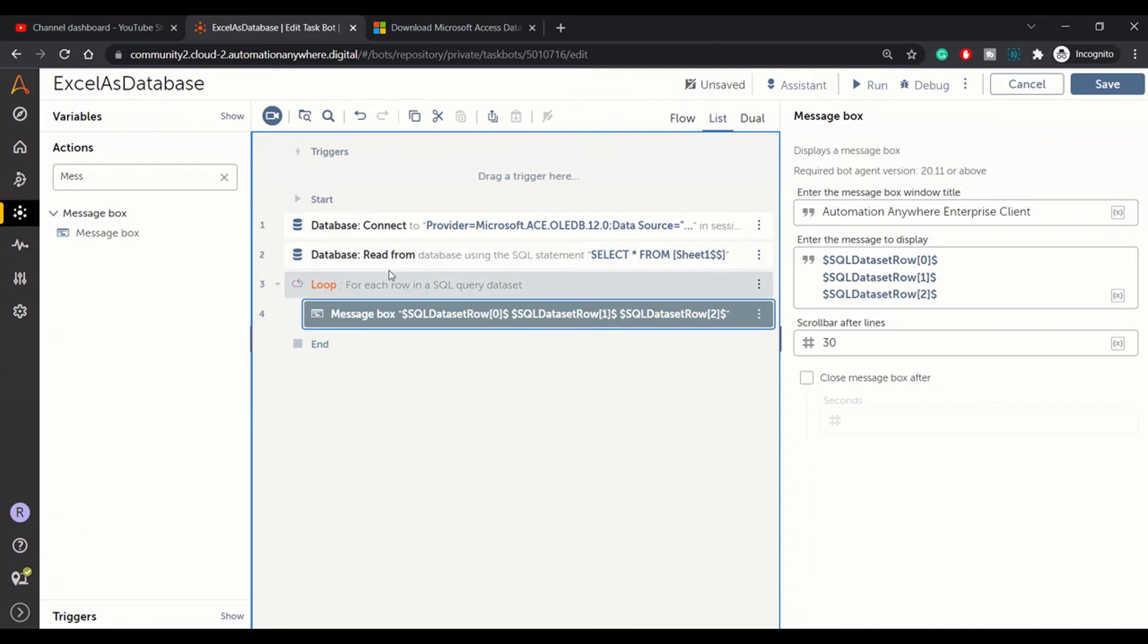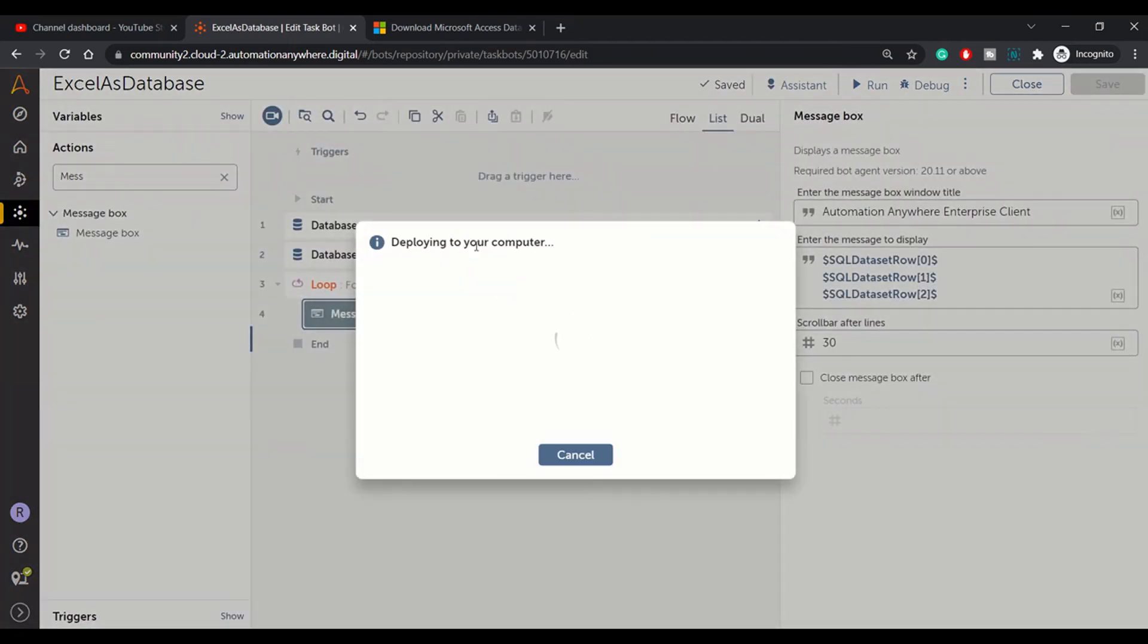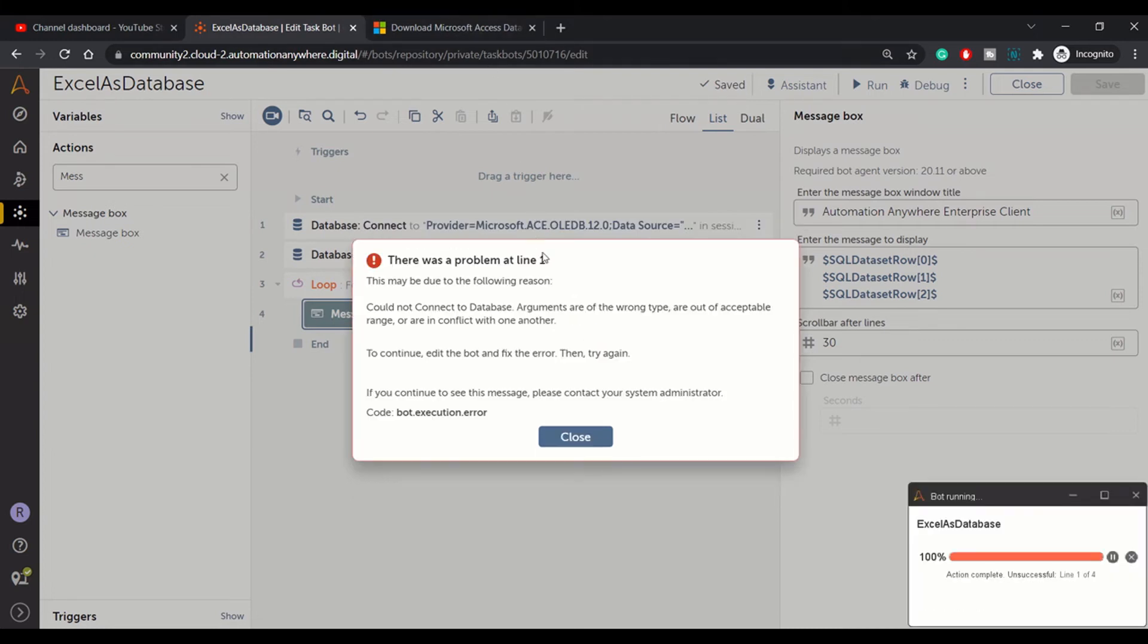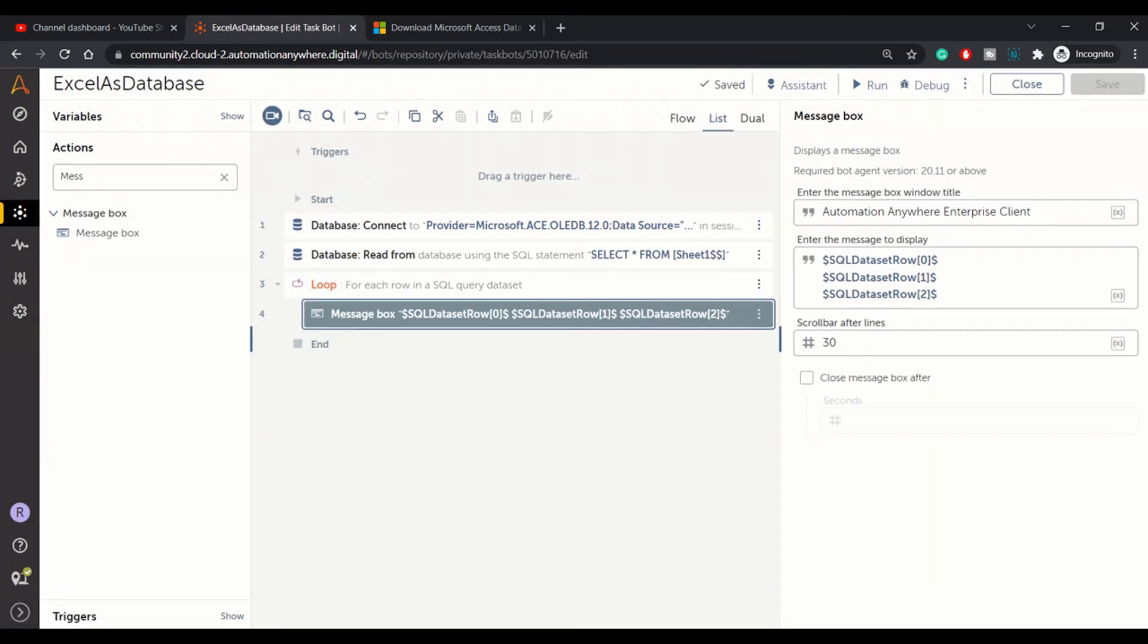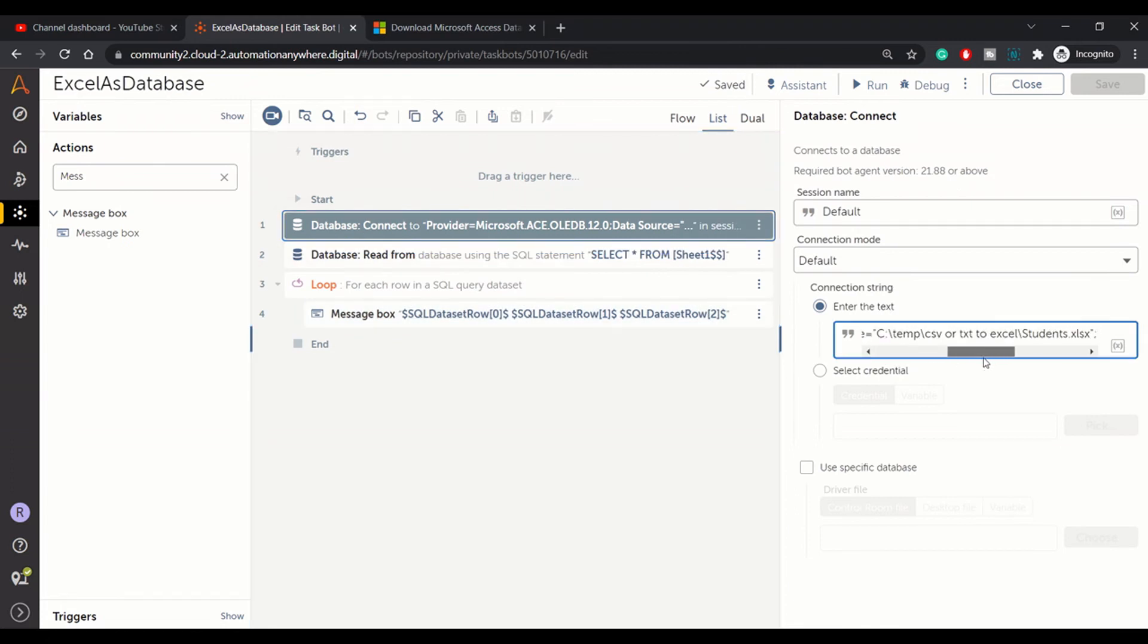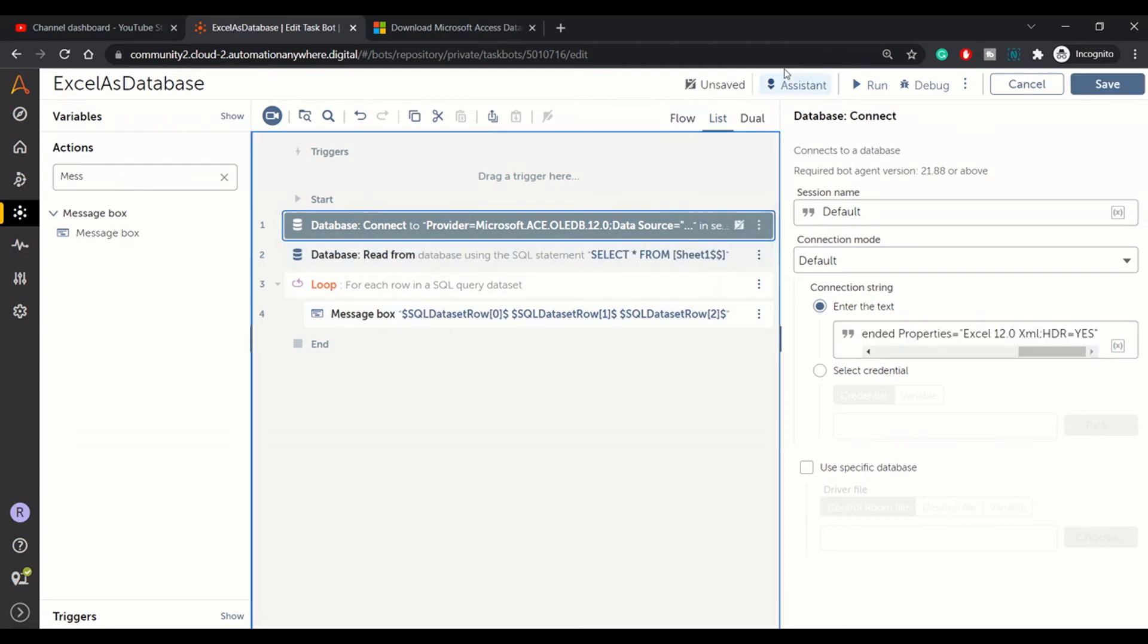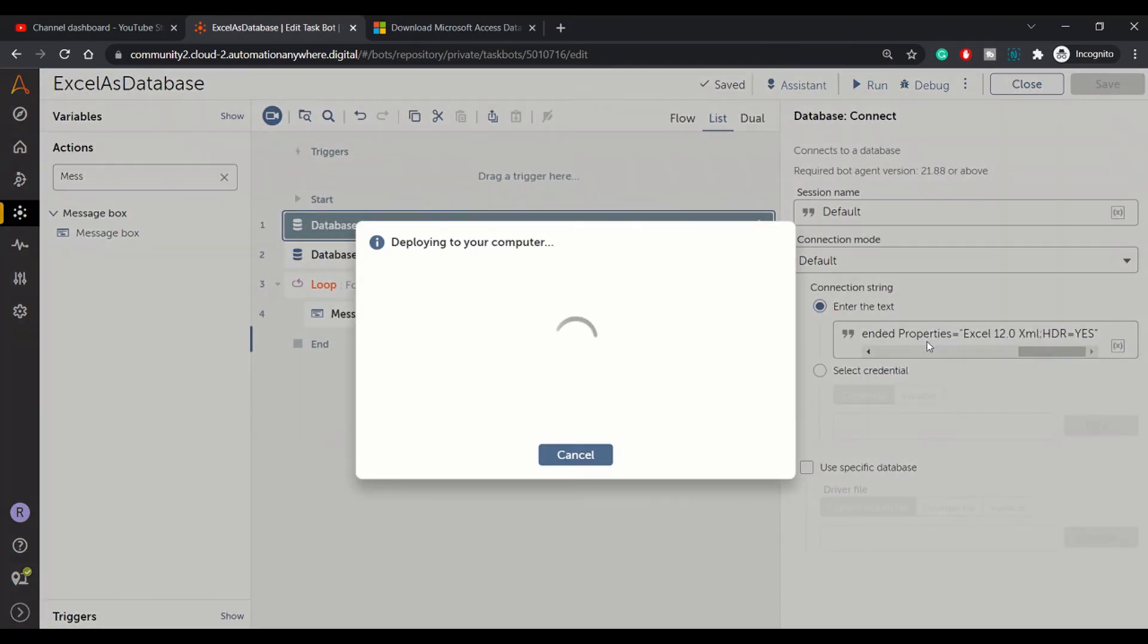Let's run this bot and check if this is working. Oh, there's some error: could not connect to the database. Let's check why it is not able to connect. Okay, we have missed the quotes here in the connection string, so it might be a typo while copying the connection string. Let's run this bot again.